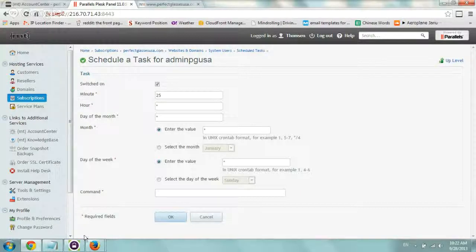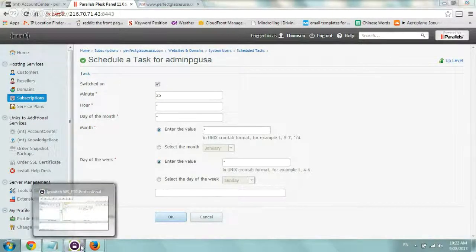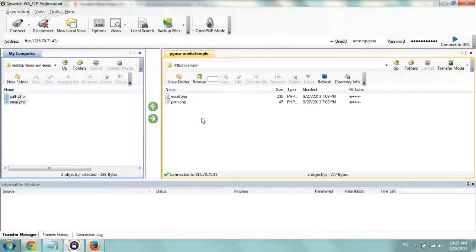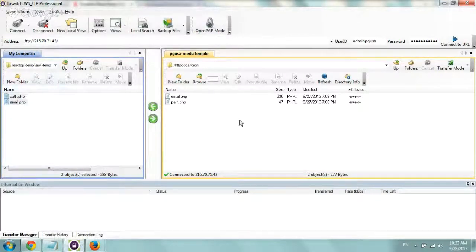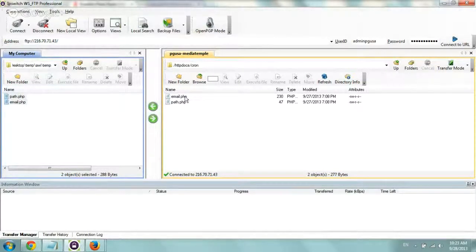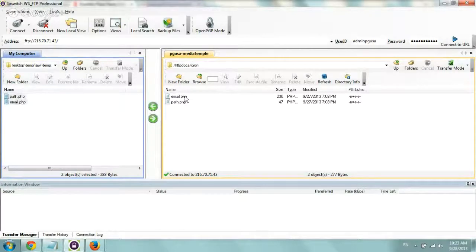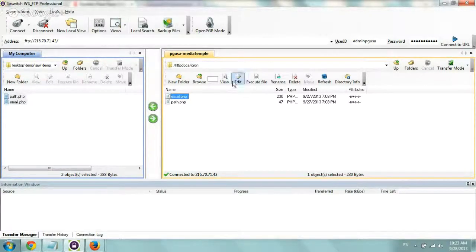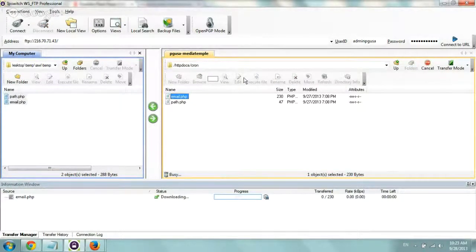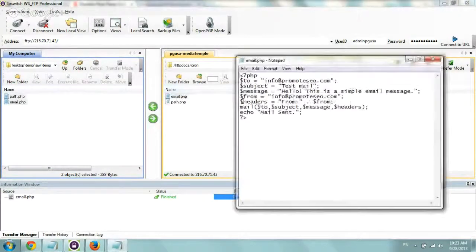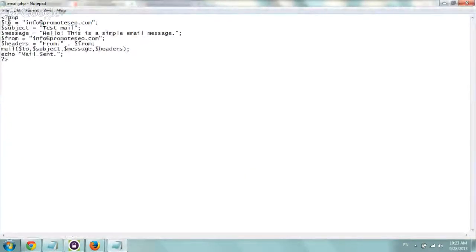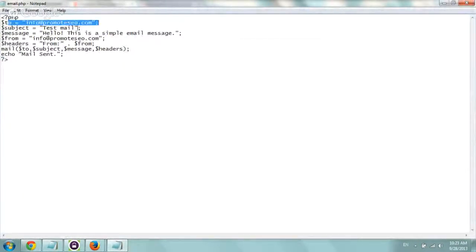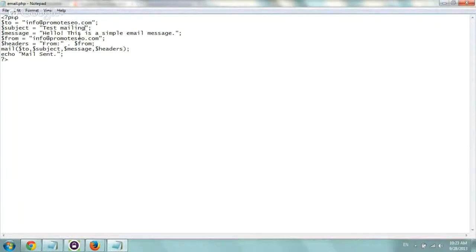So before we do that, let's show you what we prepared. So now I went to the FTP area and we created two scripts. So the script I want to run regularly for this test is an email script. And basically what that does is very simply it just sends an email.